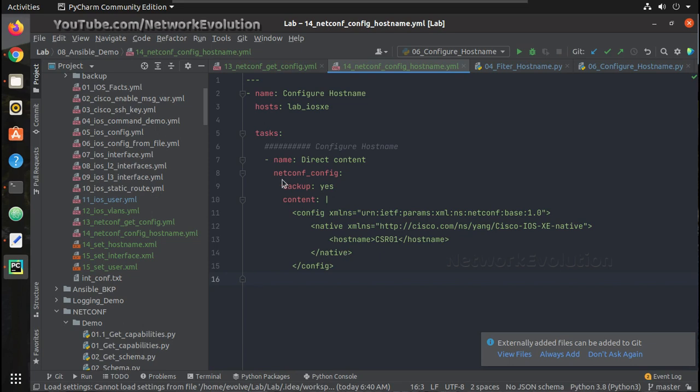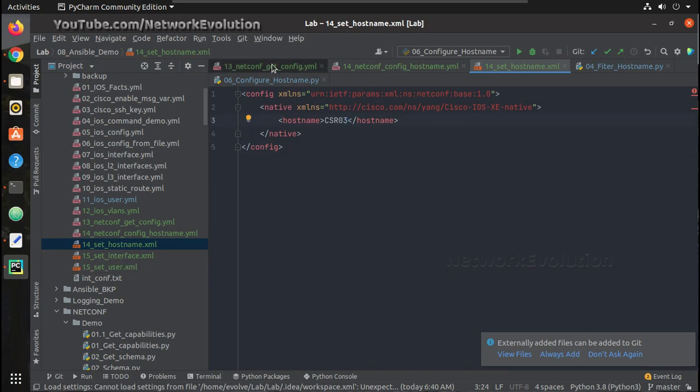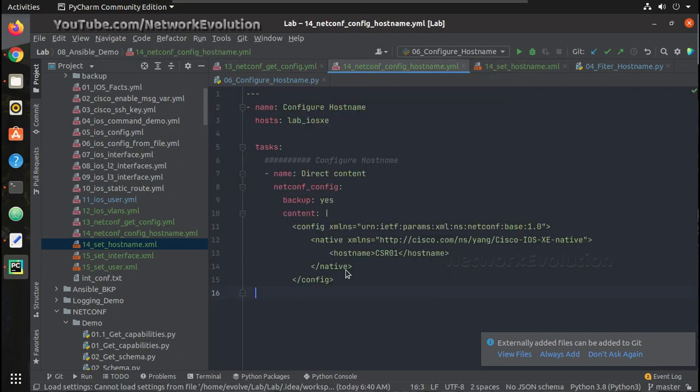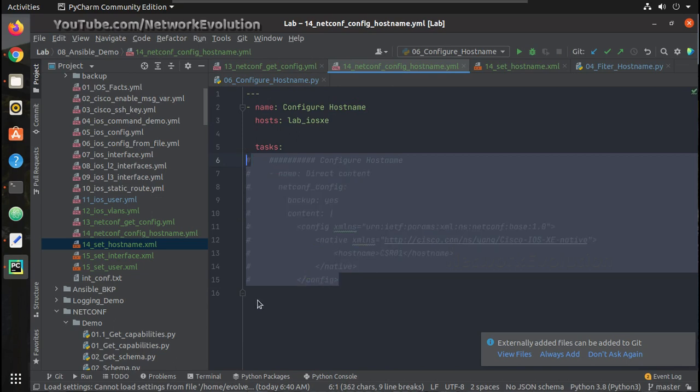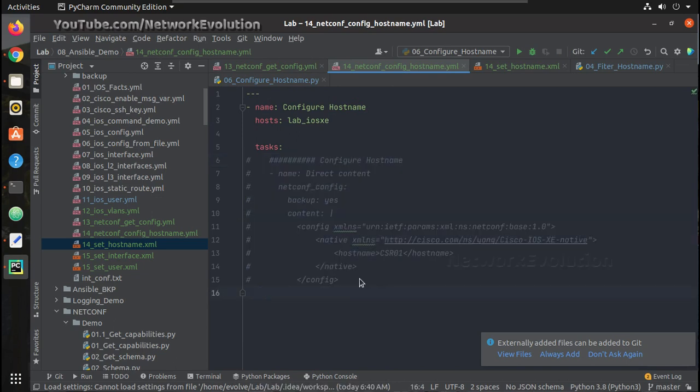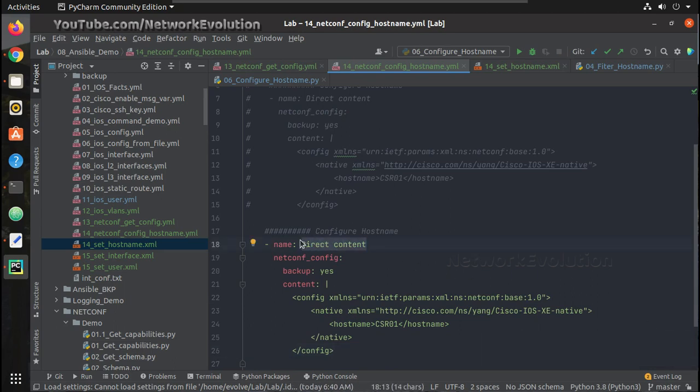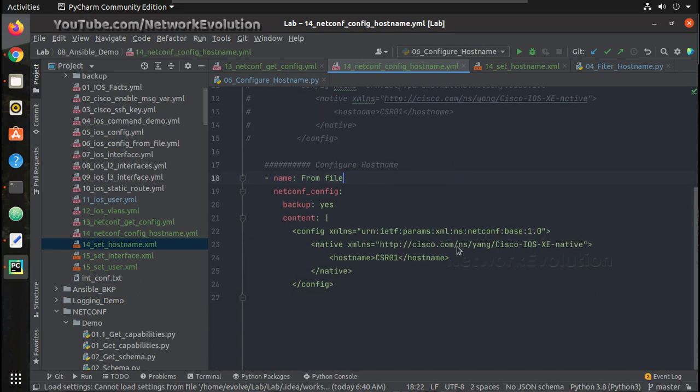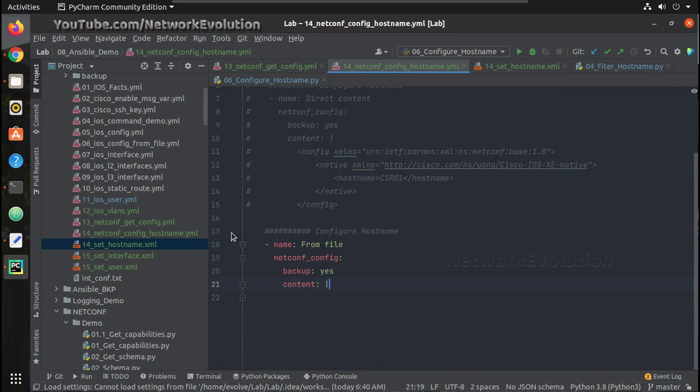Now we will see how to send it from an XML file. I have an XML file here, sethostname.xml. The content is same here. The hostname is csr3. We will try passing this file. I will call this as from file, and here under content.